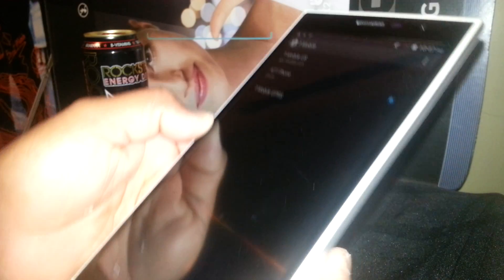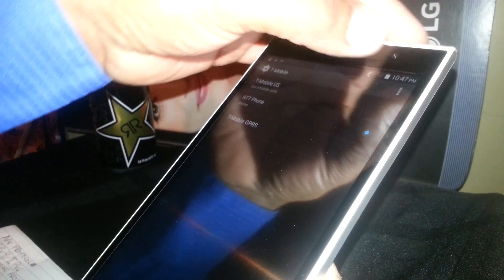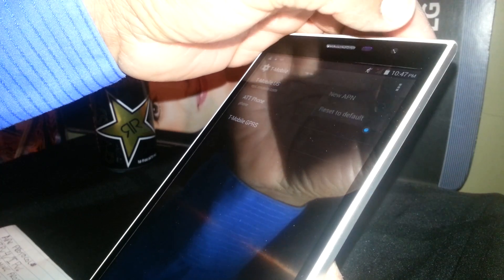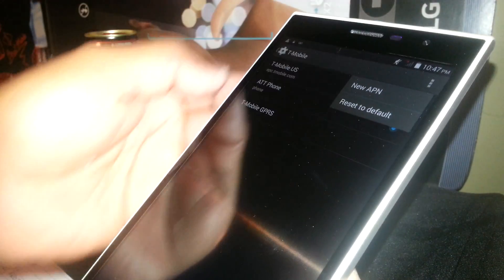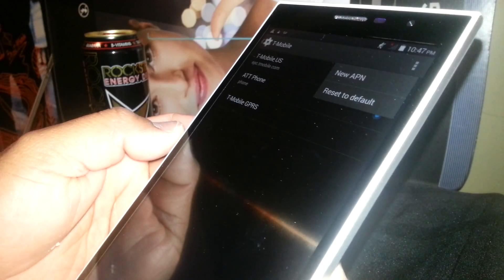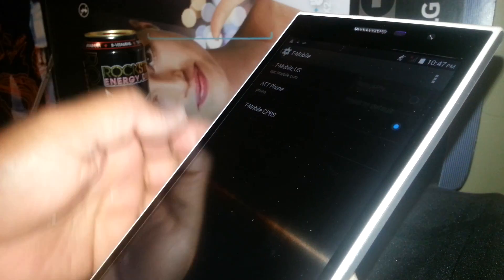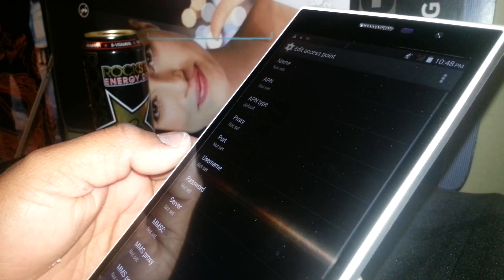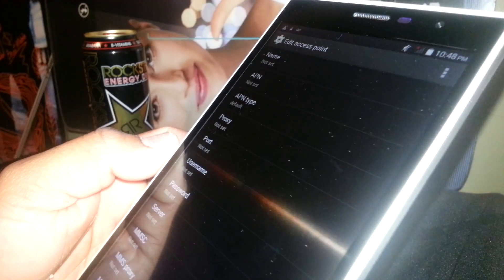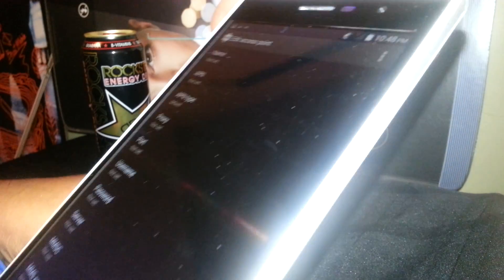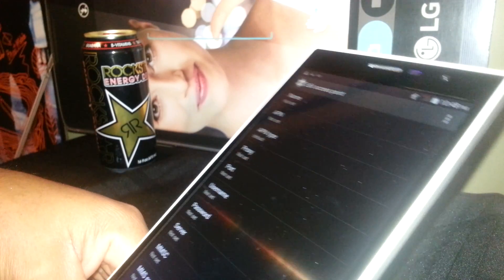You will be able to see a New APN option. Touch that one to open it.